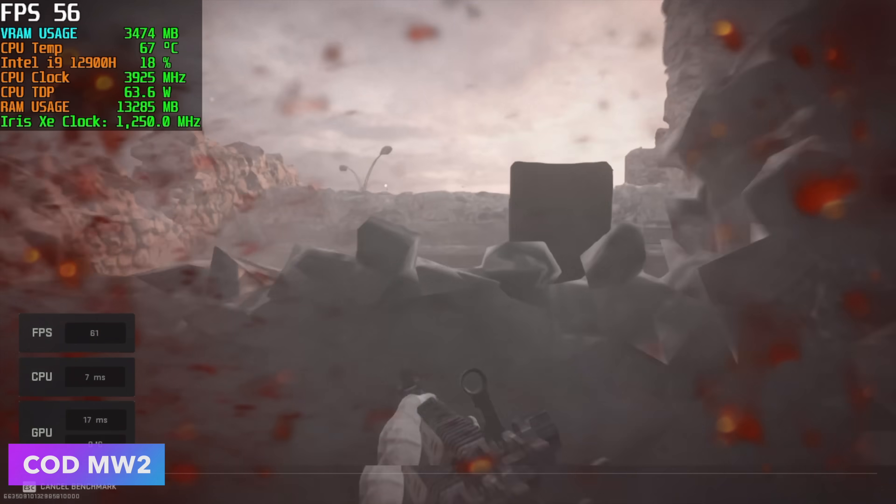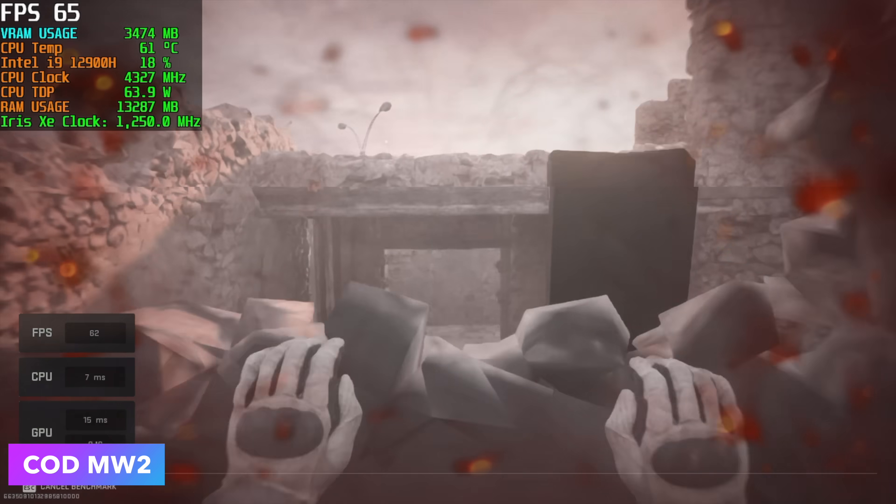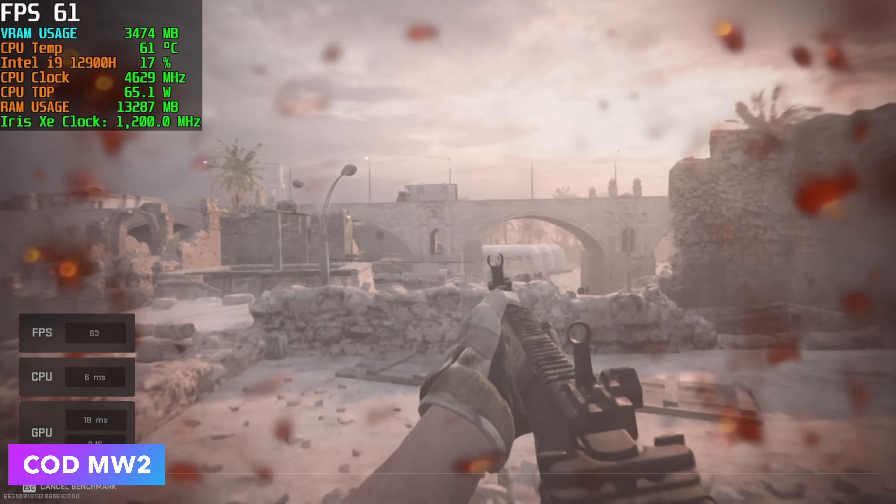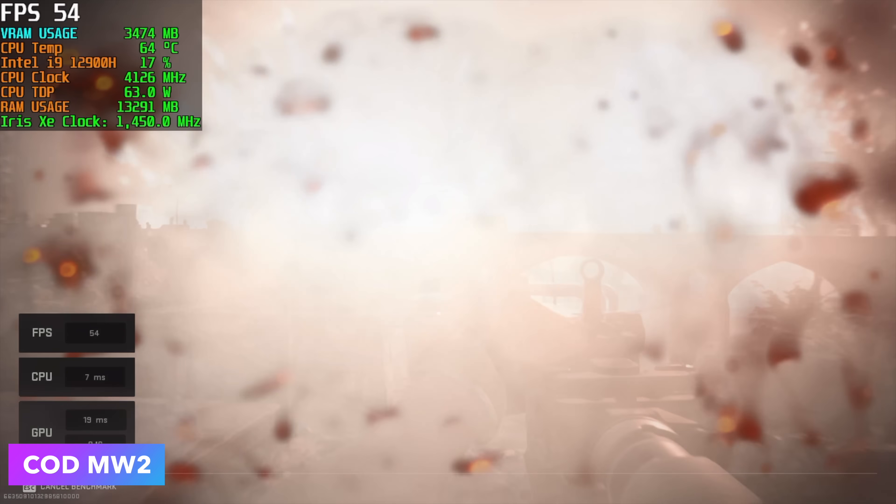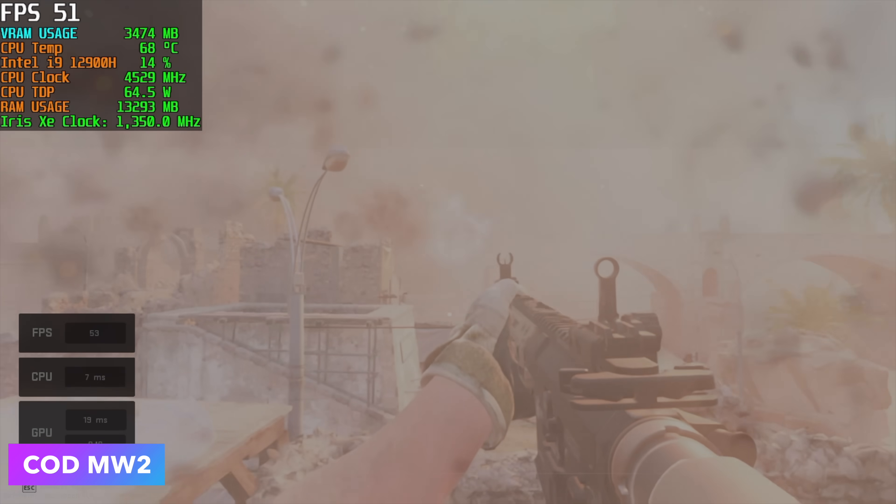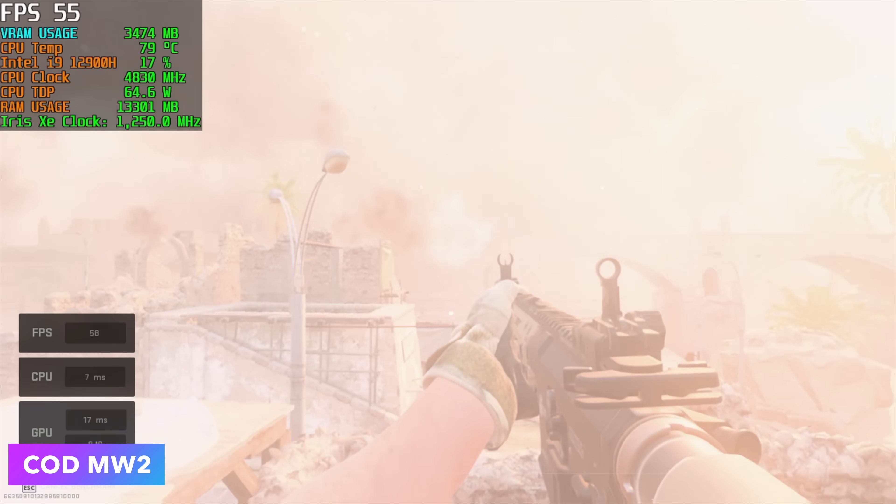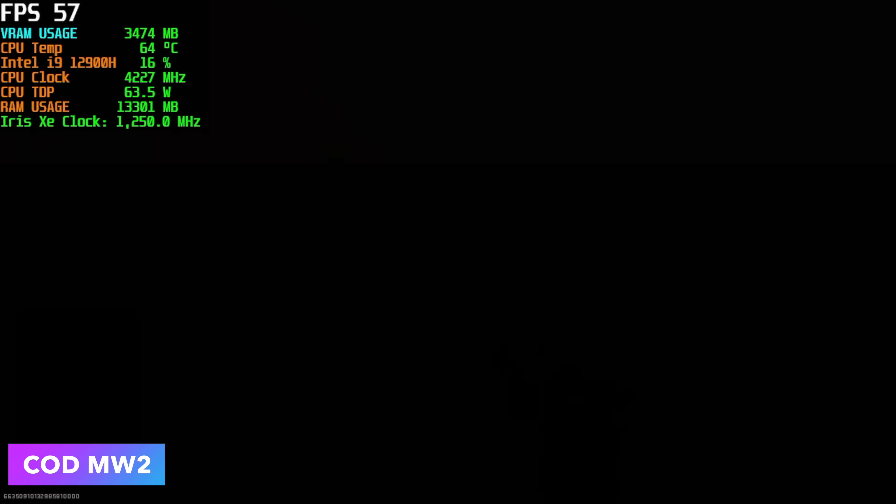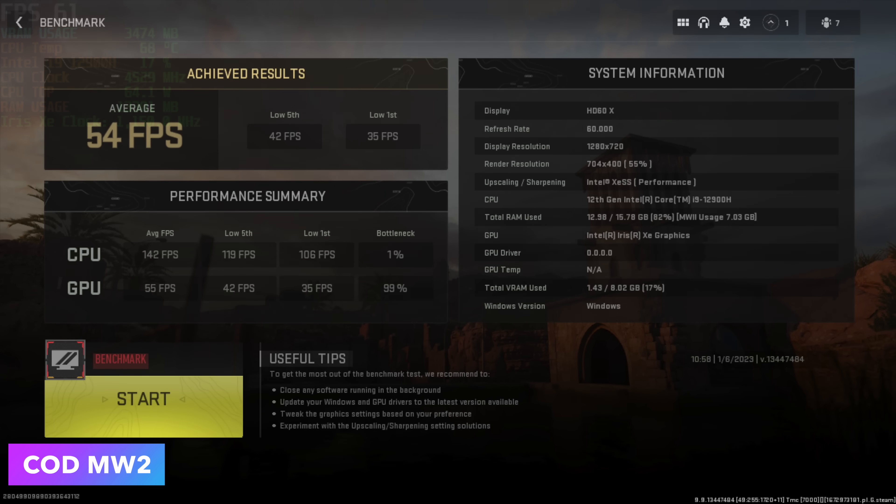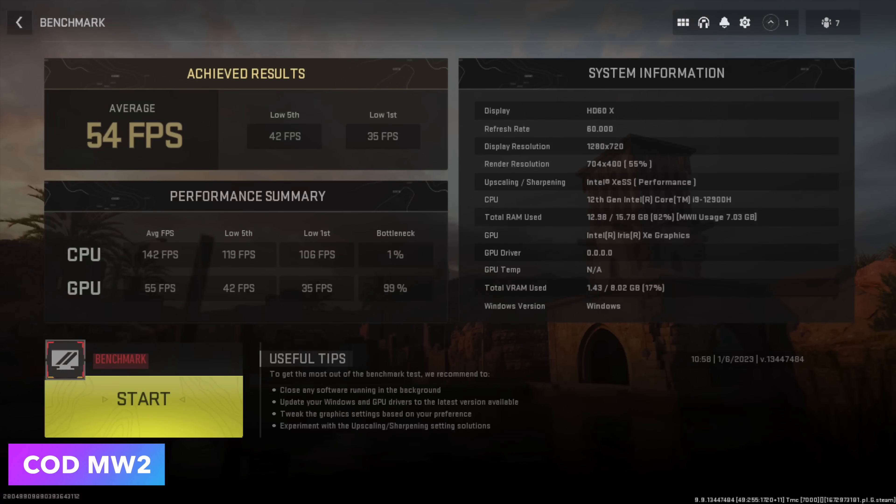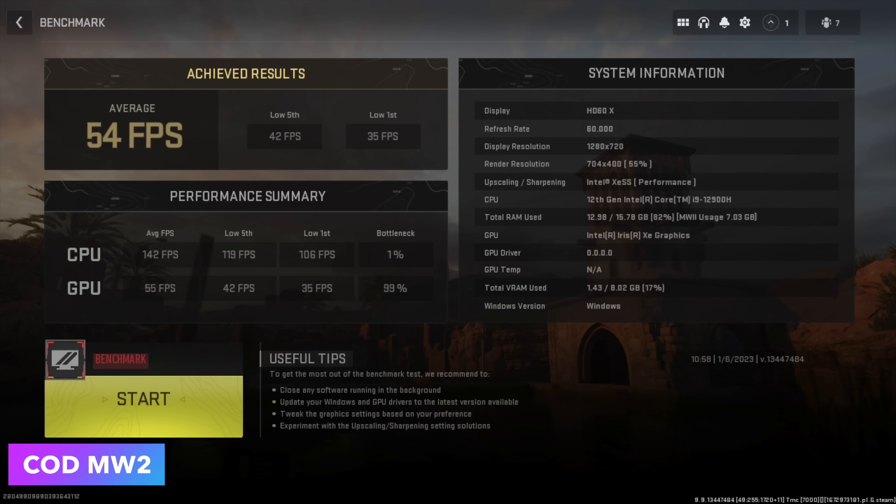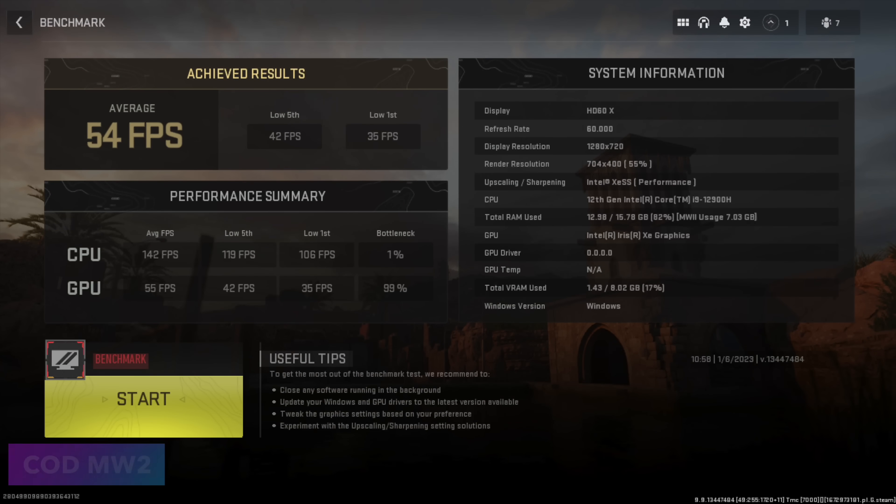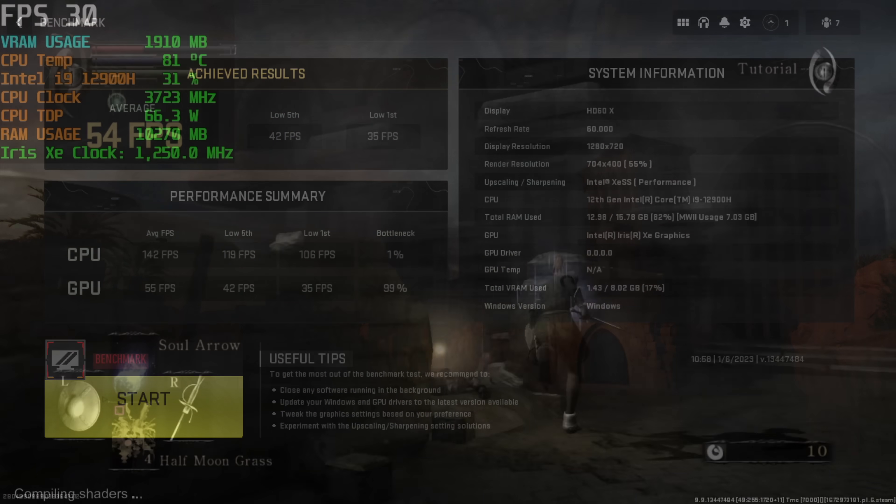And finally, for the PC game testing, we've got Call of Duty Modern Warfare. We're at 720p, and we do have Intel XE-SS set to performance. We got an average of 54 FPS, but we had a low of 35. So obviously, we're not going to be doing a lot of AAA gaming on these Intel XE graphics, but one place this whole chip itself shines is emulation.